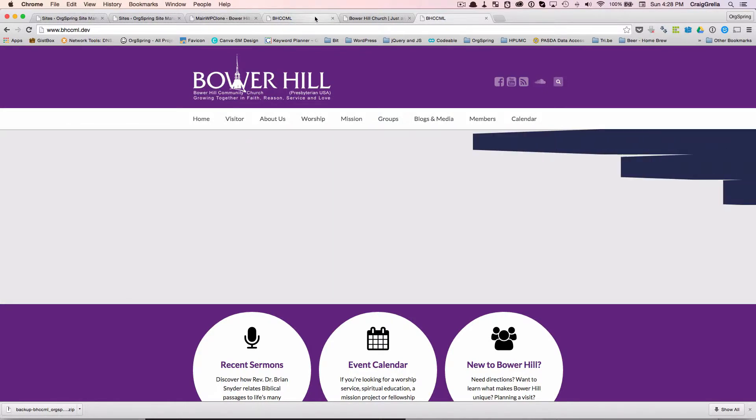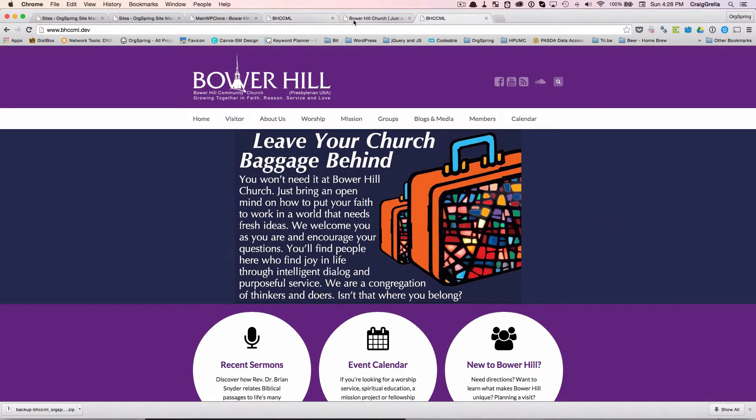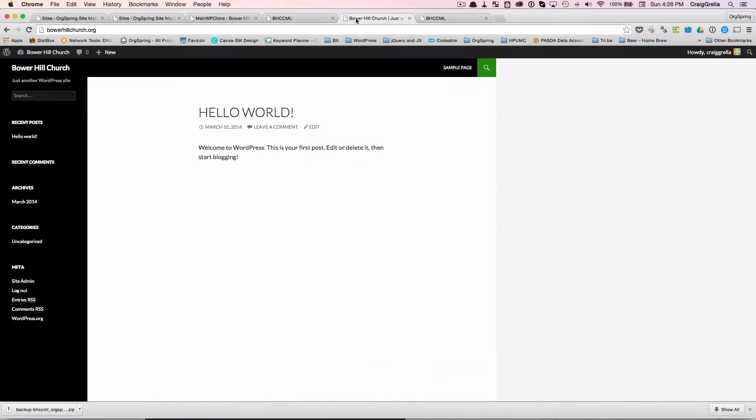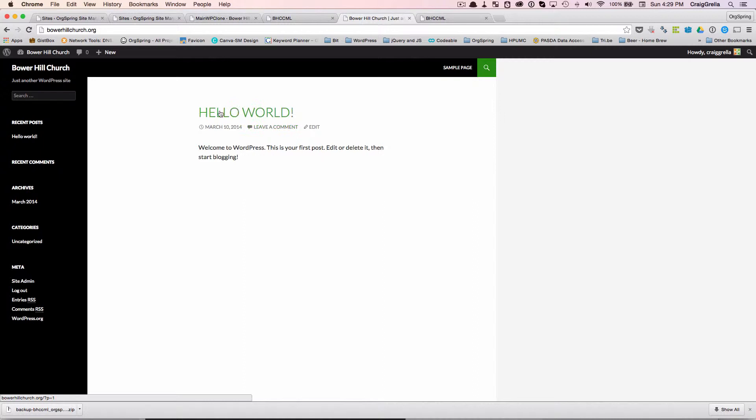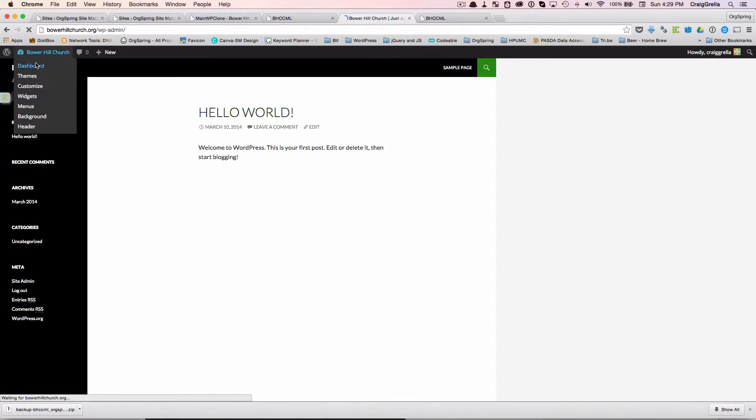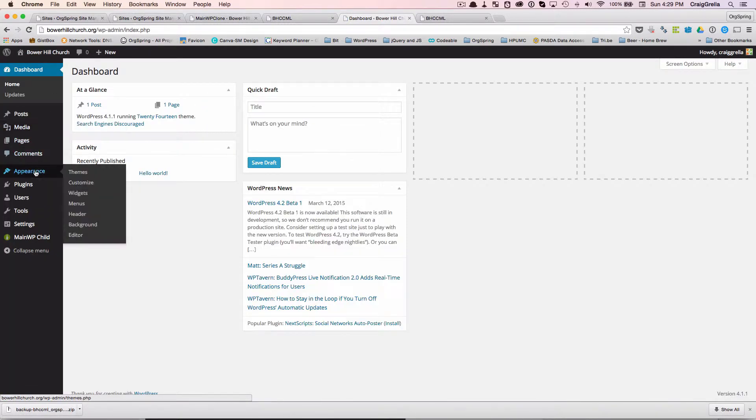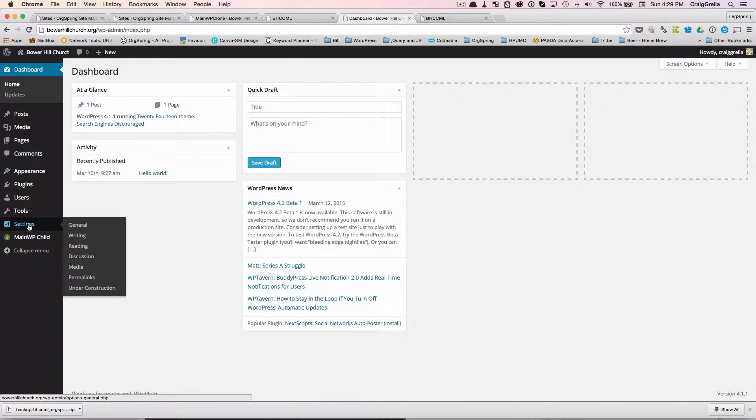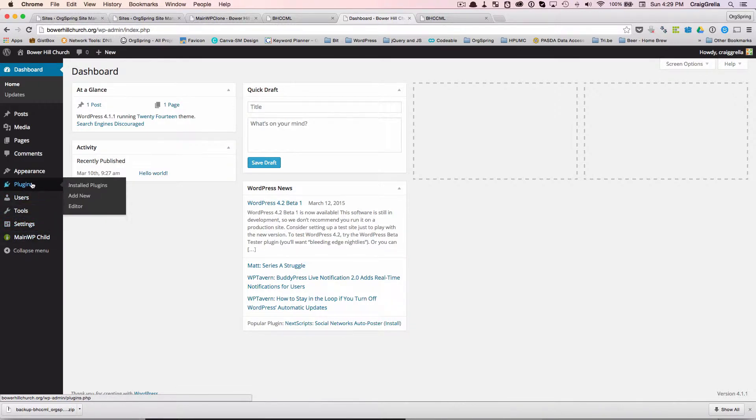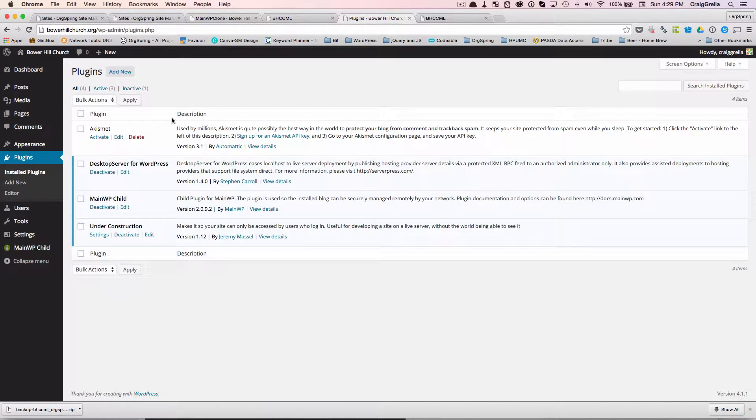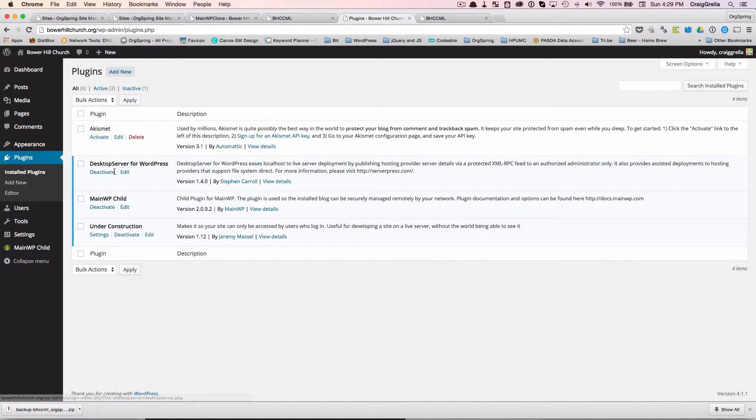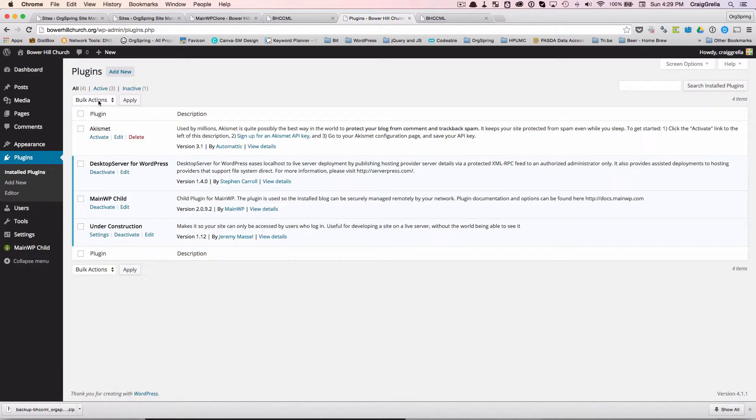And what we want to do is we want to push it up to this site. This is where we want it to be live at bowerhillchurch.org. And you'll see this is just a simple WordPress installation. So I'll go over to the dashboard so I could show you a little bit more here. There's just a few plugins that we're running. Pretty simple site.